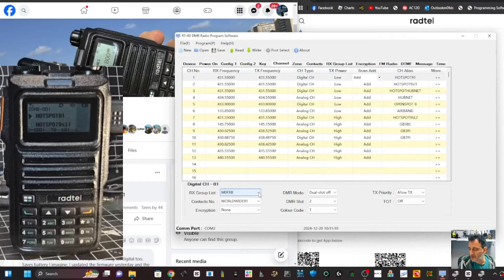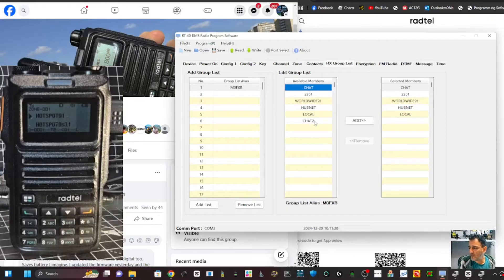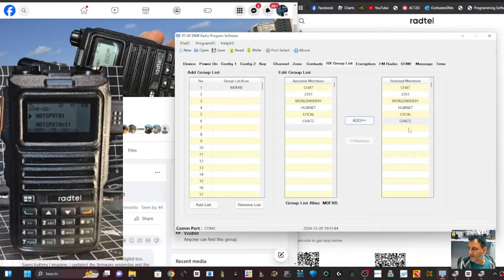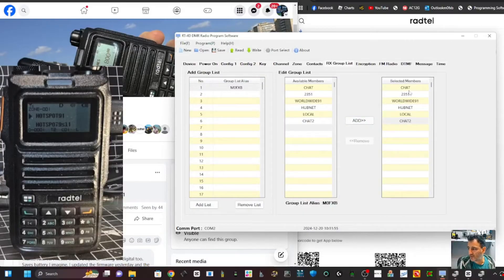When you transmit, it will transmit on that talk group and receive on it. You also need a Receive Group List. I've created one called M0FXB. Go to Receive Group List, tap on one, give it a name, and then add everything you want to receive into that group. These are all contacts I've created - 2352, 2351, these are talk groups. Click Add, and I find if you don't do this you don't hear anything. Push the contacts into Selected Members to add them.